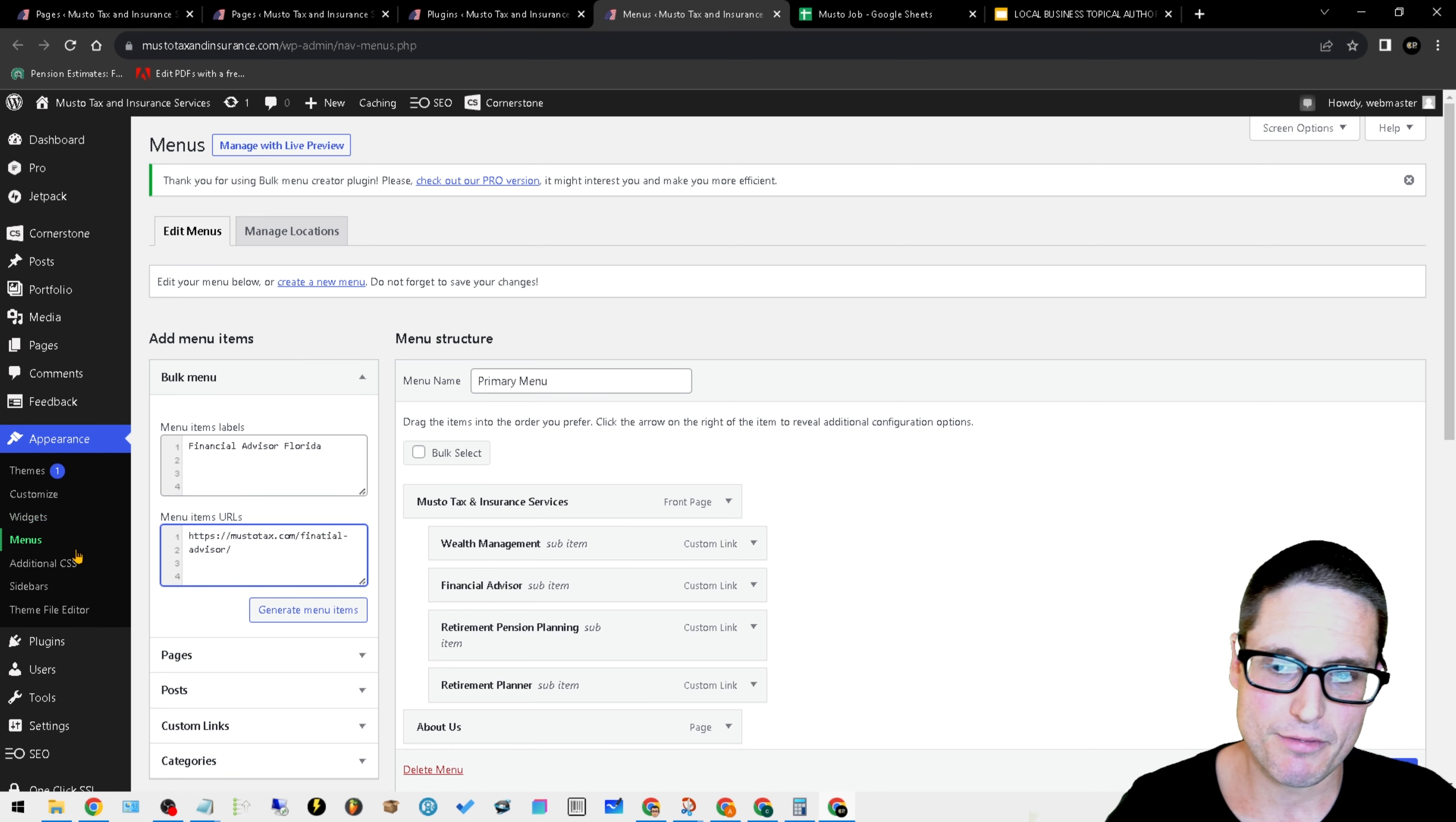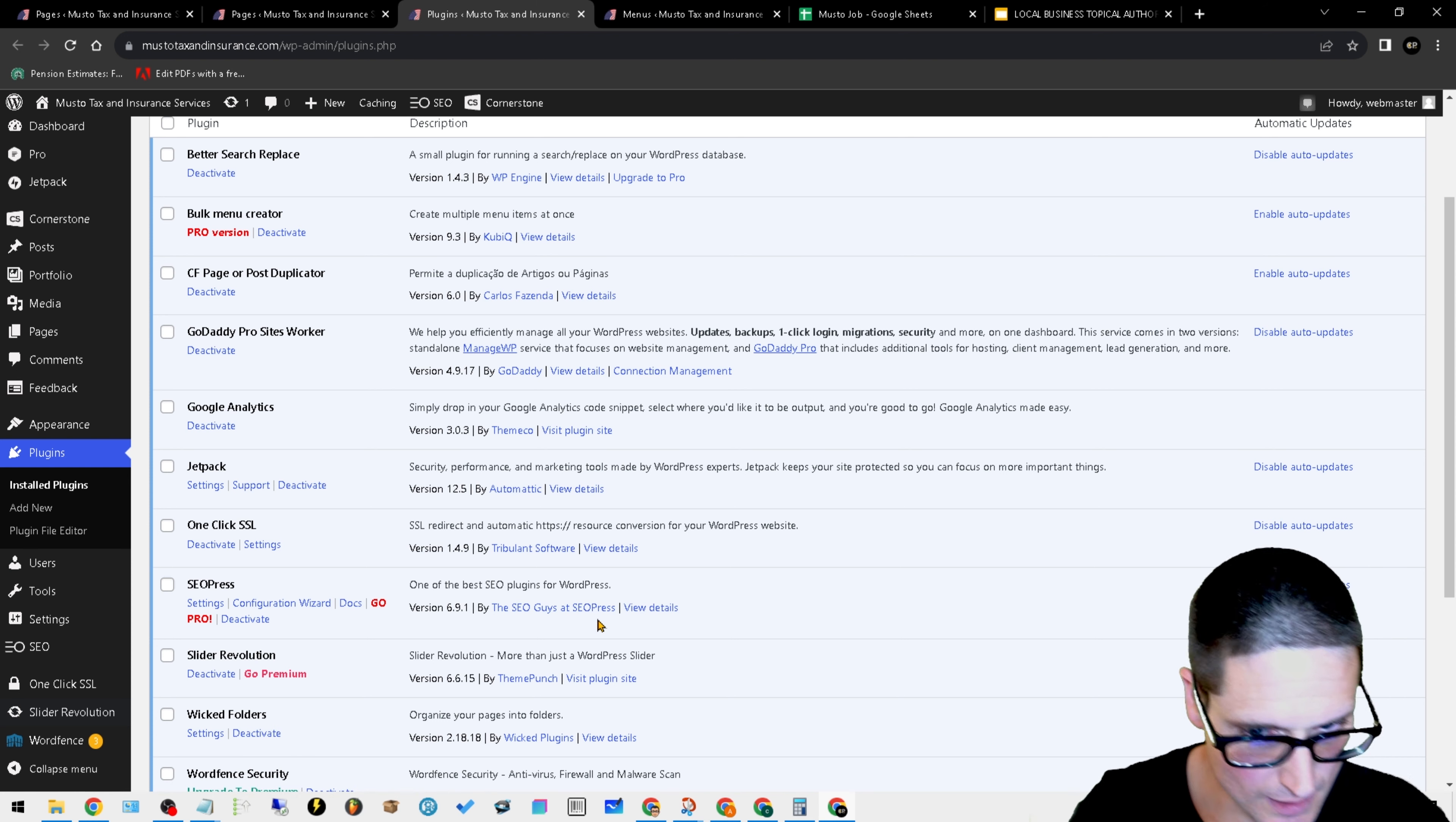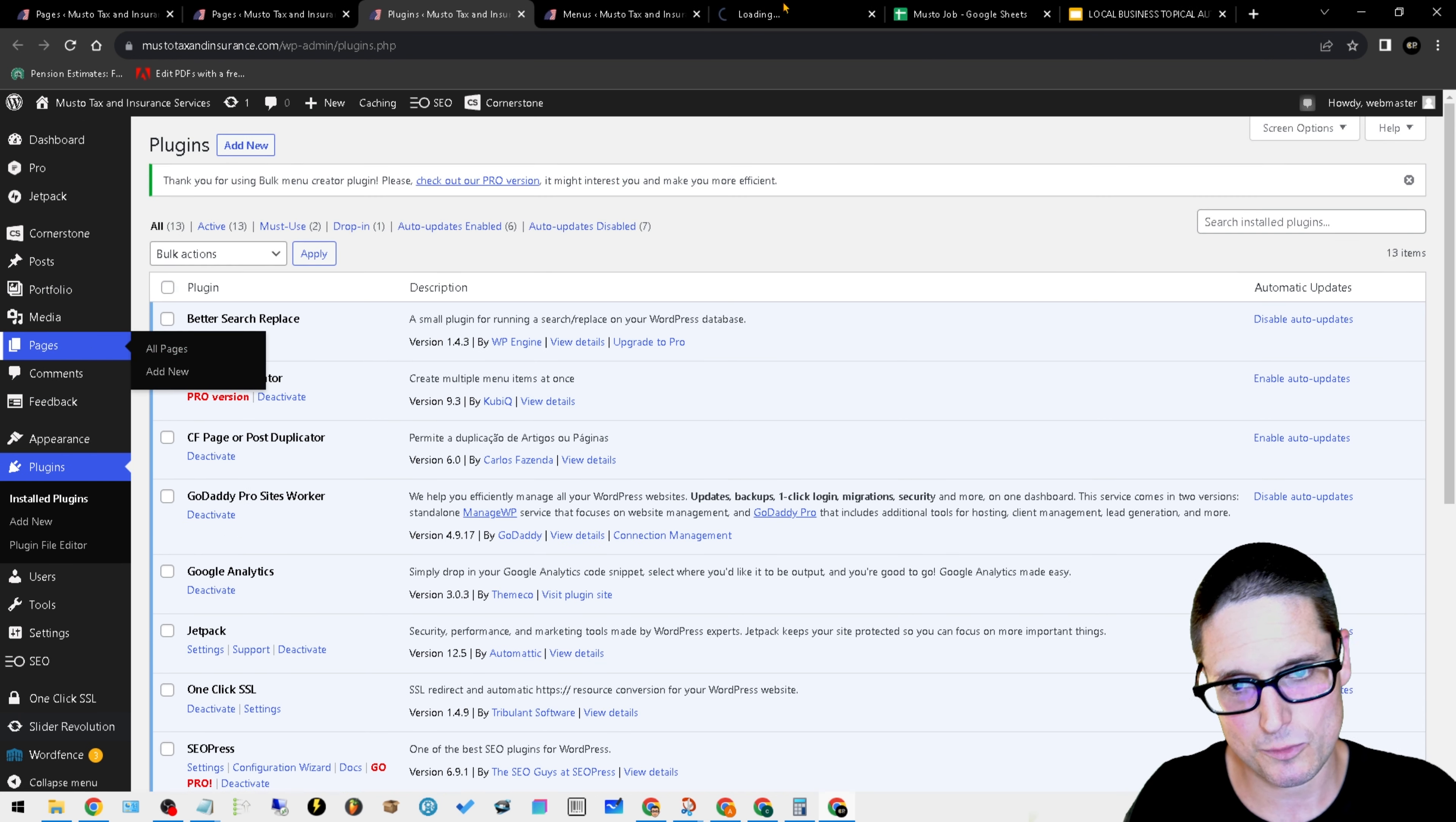The only other thing I added, as far as plugins are concerned, if we come back over here to our plugins, is SEO Press. There's a lot of SEO plugins. This one has a lot of functionality completely for free. What's great about this is when we're on our pages, I'll share this with you.